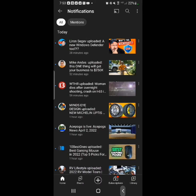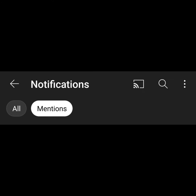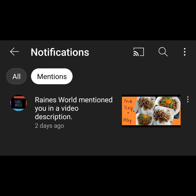Hello, welcome to the channel. This is a new feature I found in YouTube called notifications mentioned. I would like to give a shout out to Trevor Stubbs and Rainsworld for helping me discover this feature in YouTube.